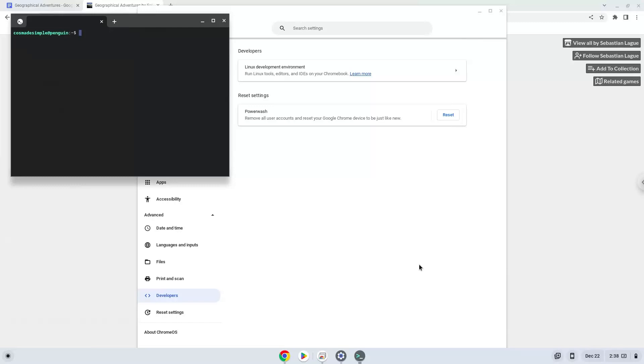Now that we have enabled Linux apps on our system, we will continue to the next step, which is to download the installation package from their website.